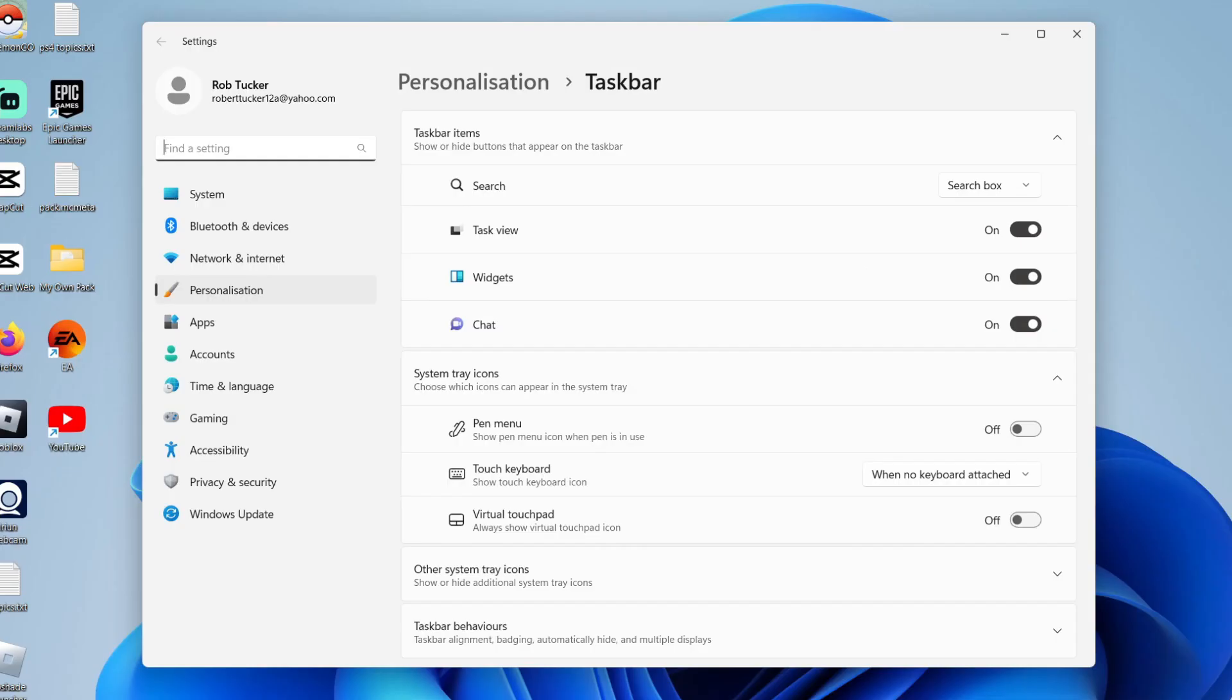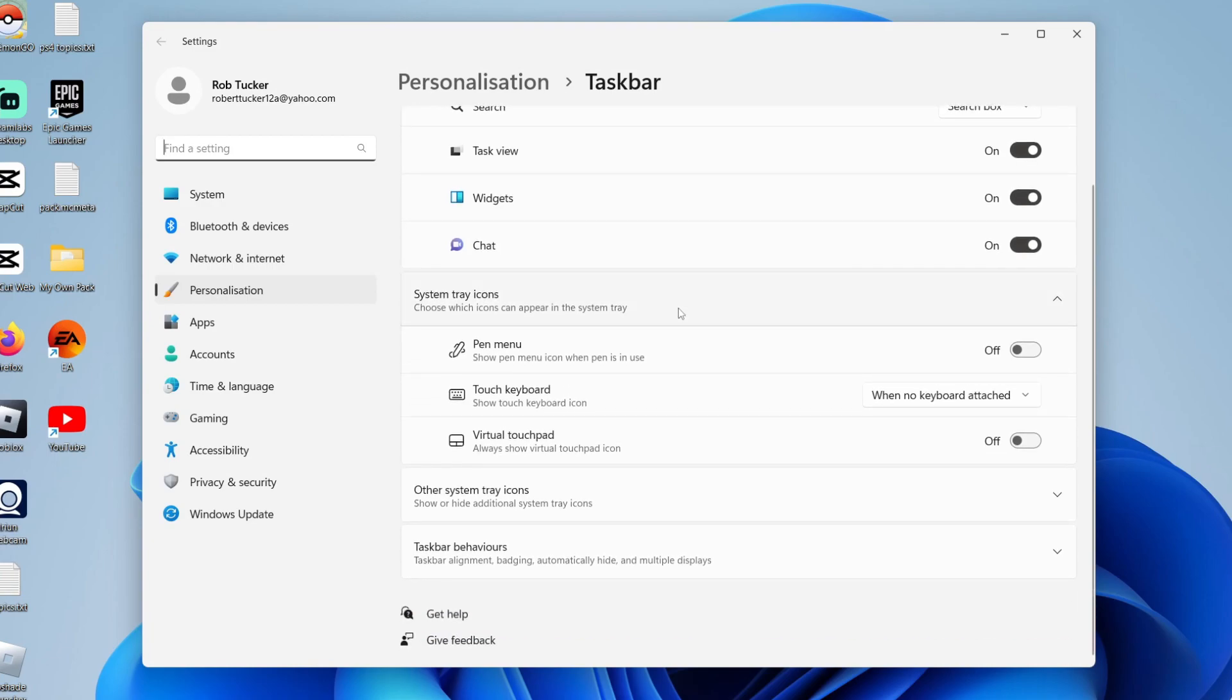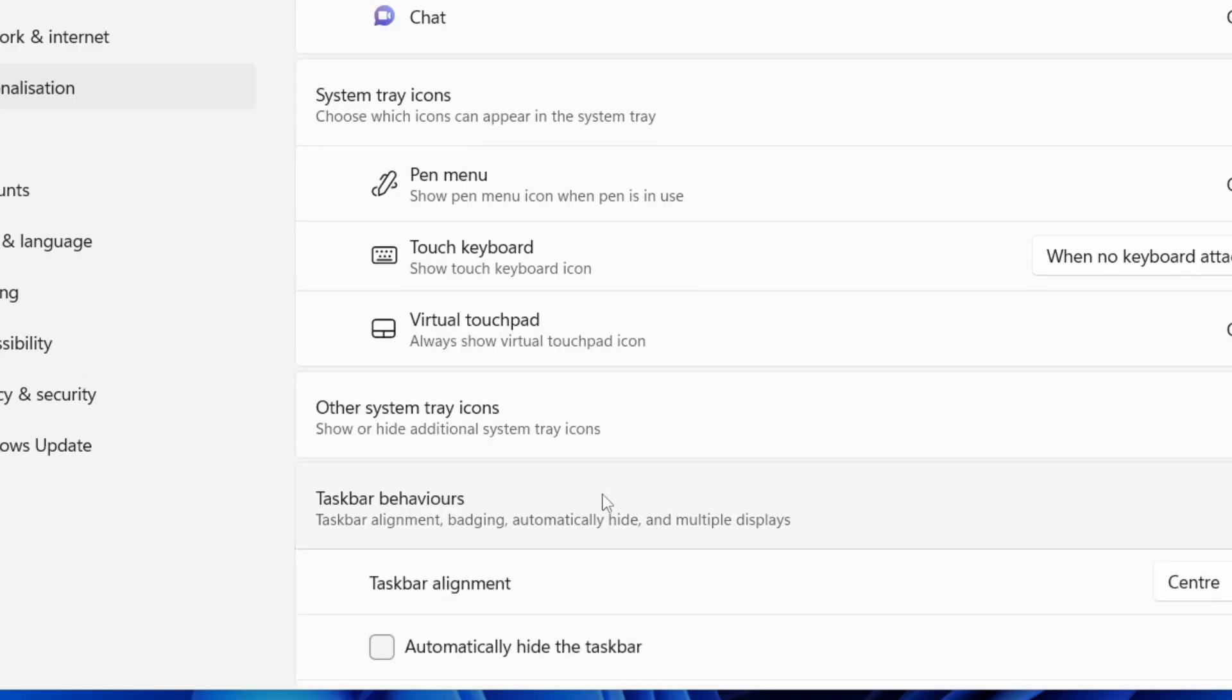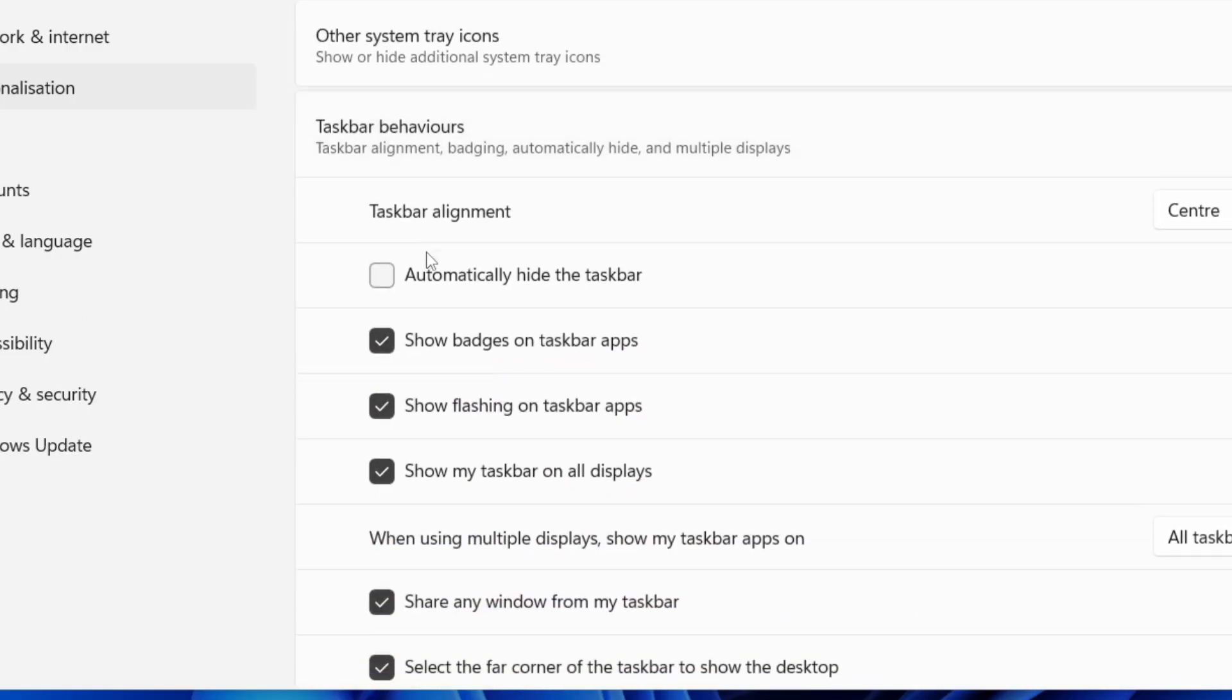And once you're in your taskbar settings, it'll be in sort of a personalization part, scroll down like this. And all you need to do is click on taskbar behaviors and that will then expand this here.